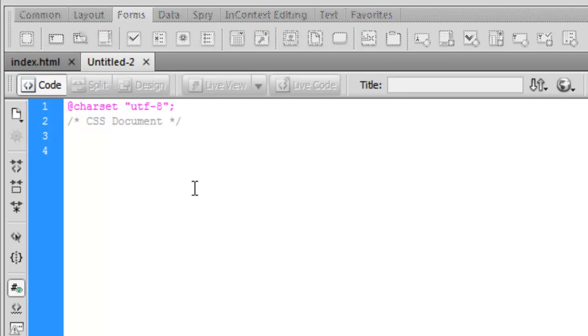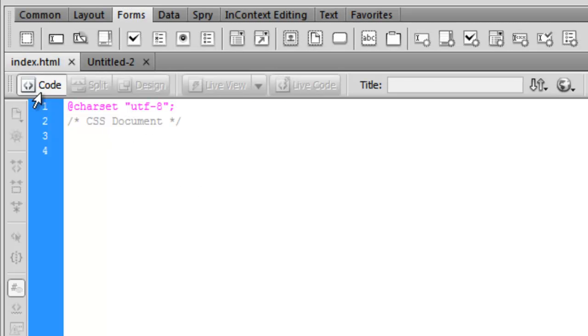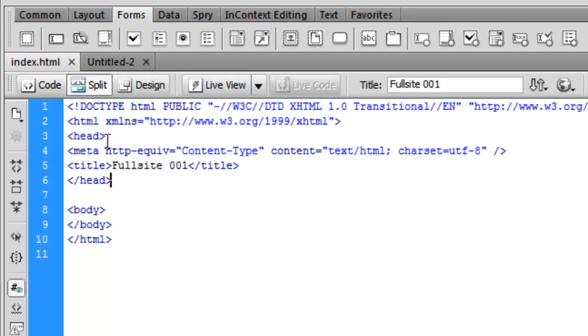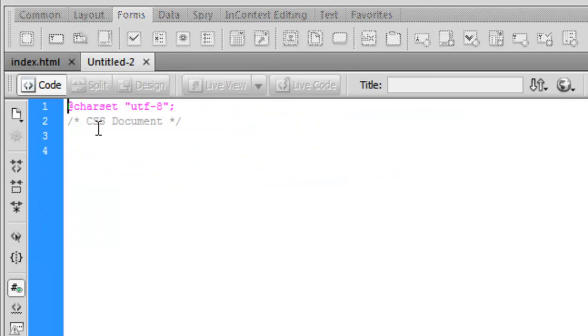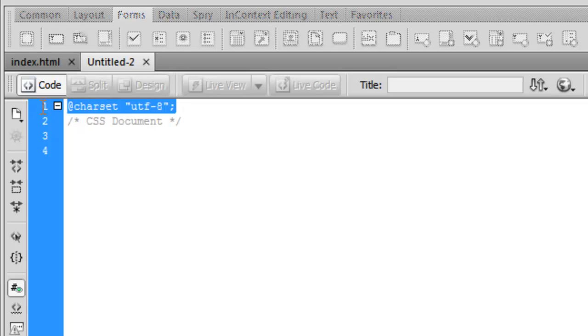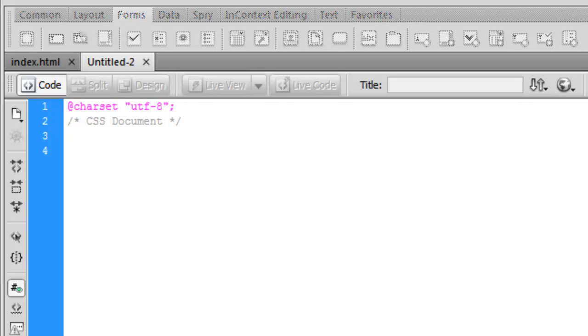In the previous tutorials we've done our CSS, we've embedded it in the HTML file up in the head here within style tags. We're going to do a linked CSS or an external CSS document for this tutorial. This just declares what character set we're using and just a simple comment to tell us what kind of document it is.